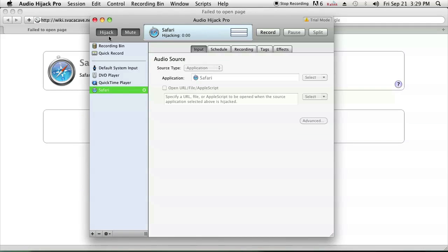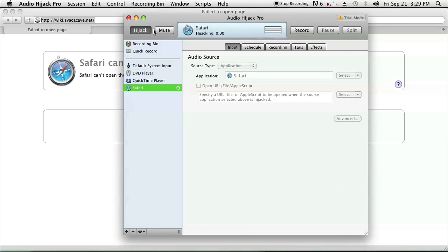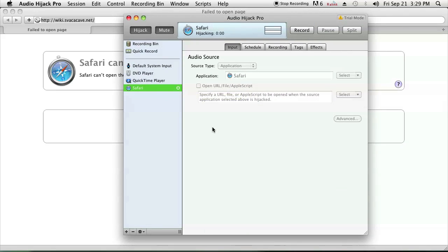Let's say we want to mute Safari. Just click on Safari on the left hand side and click on Hijack. It'll open up Safari and all you have to do is click on the mute and it'll have it muted.